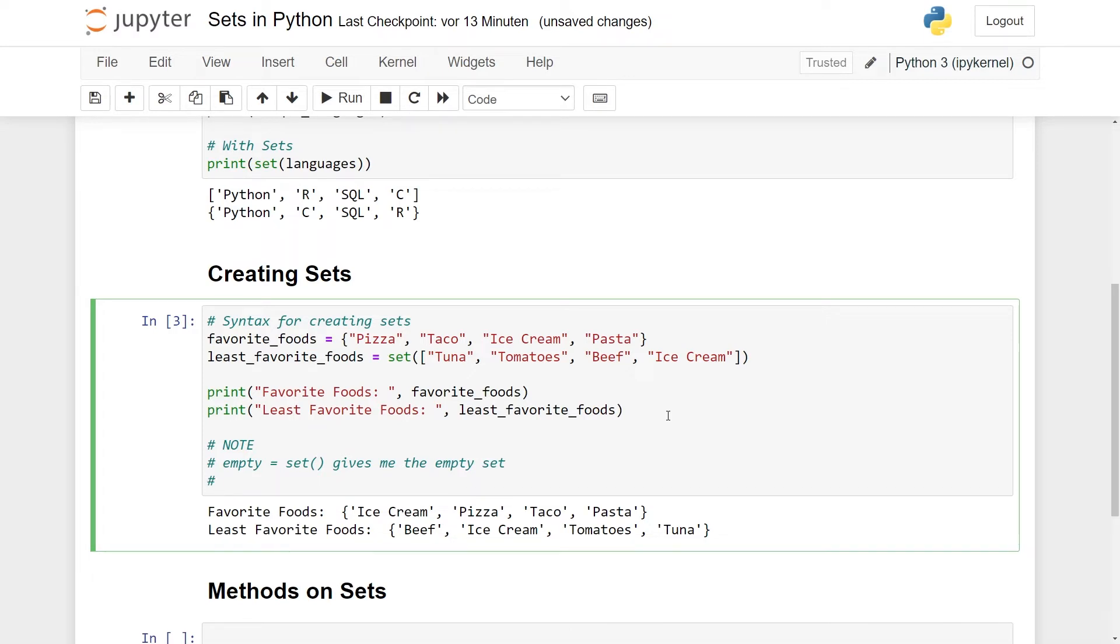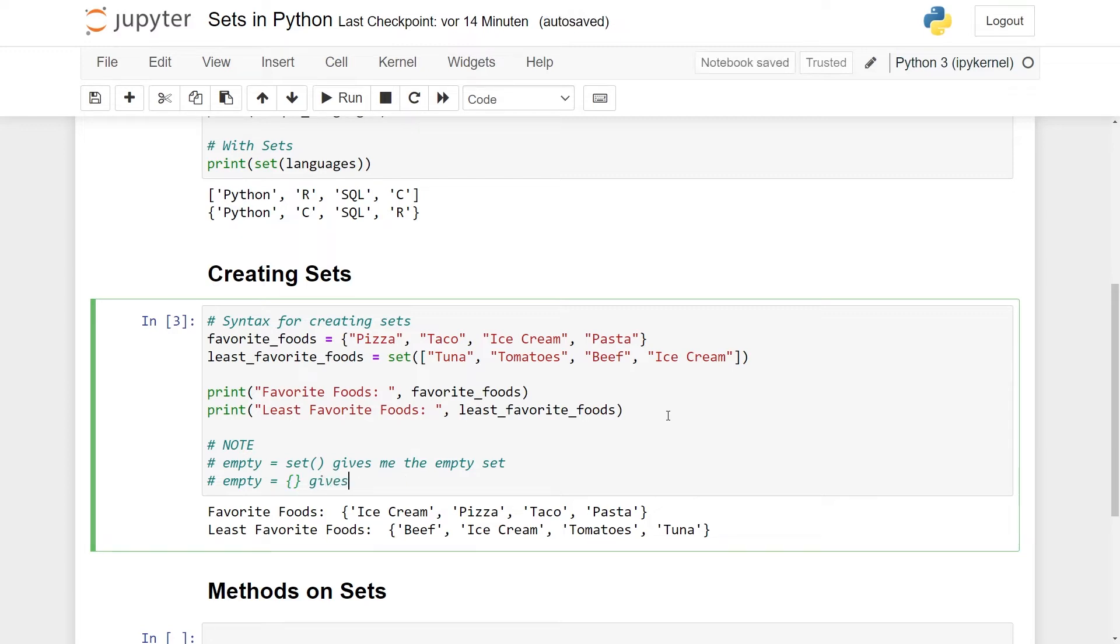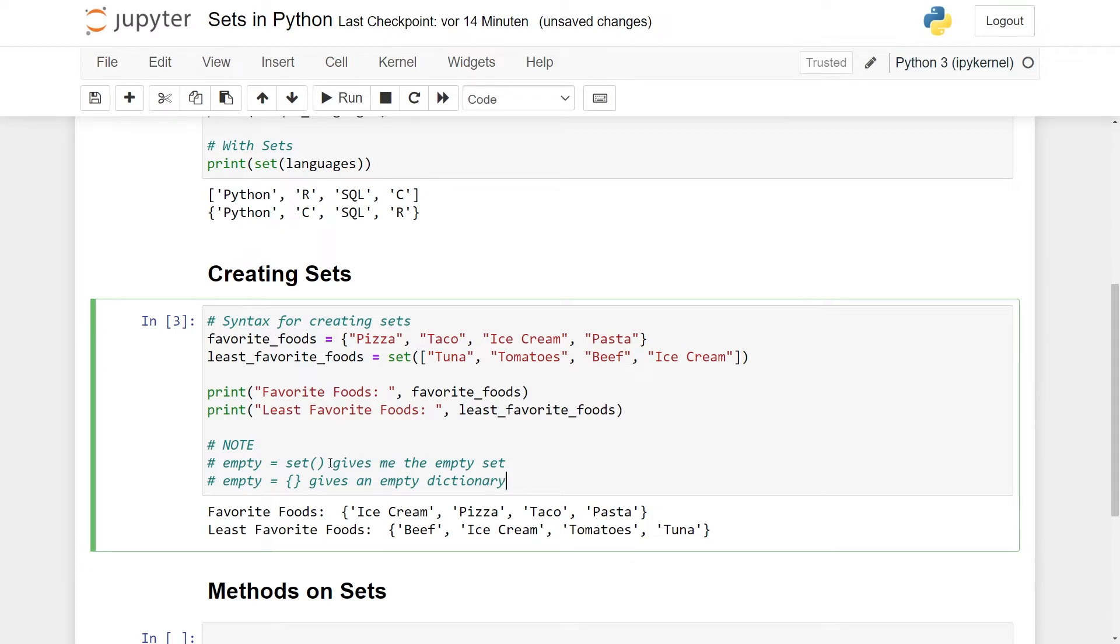One thing you should note, which is kind of confusing, is let me just write it here as a comment. If I write a variable called empty and assign it like this with set(), this here will give me the empty set, essentially a set with no elements. You might think that you can use this notation, so you can probably also use the other one. But this is not the case. This is the annotation for getting an empty dictionary. Since the last line here could have been an empty dictionary or an empty set, the developers of Python had to make a choice.